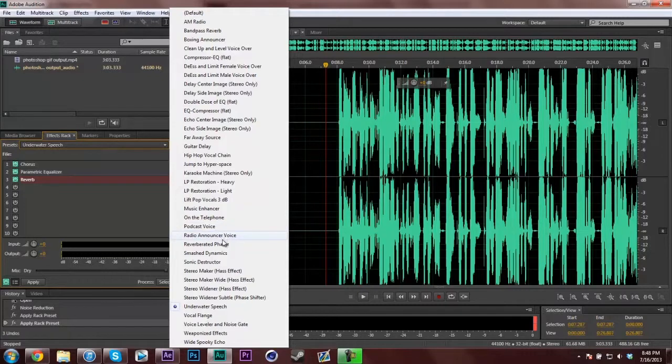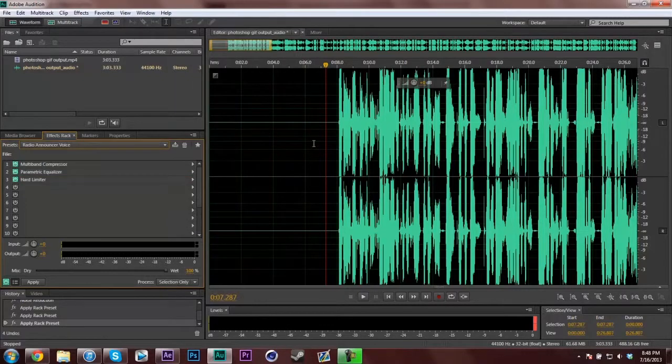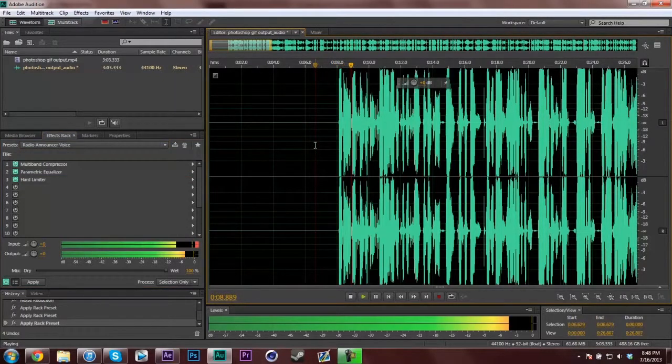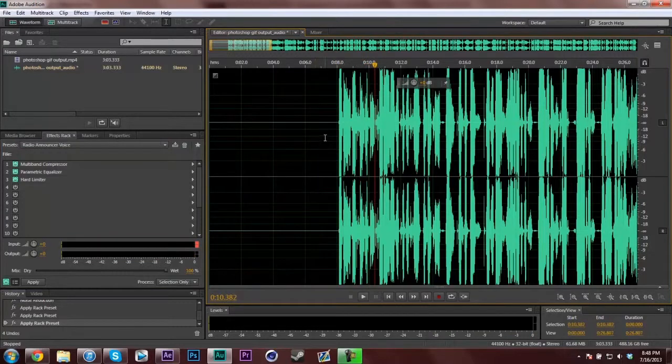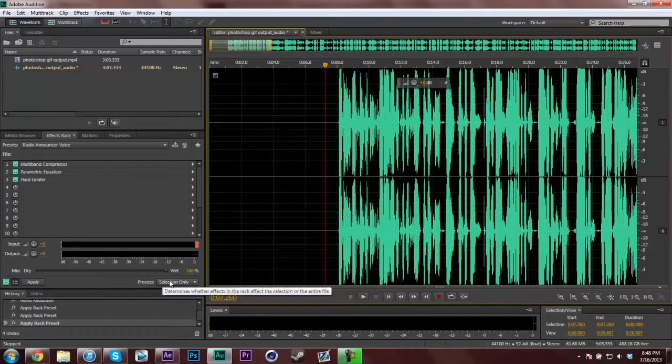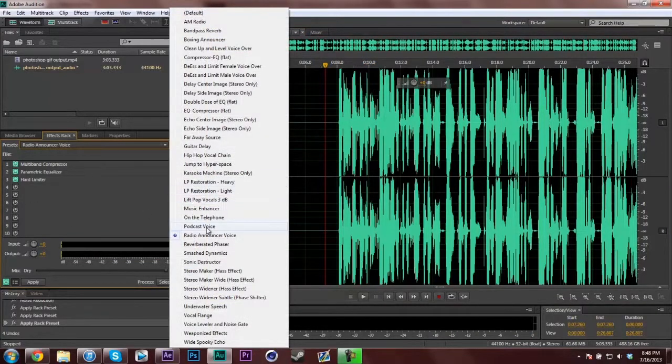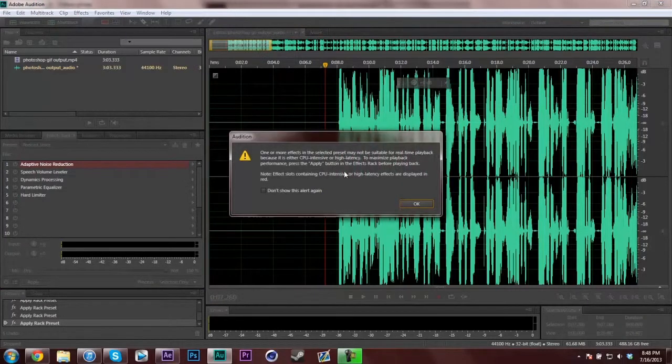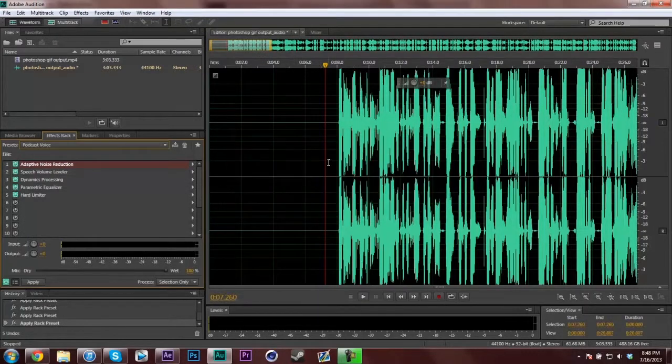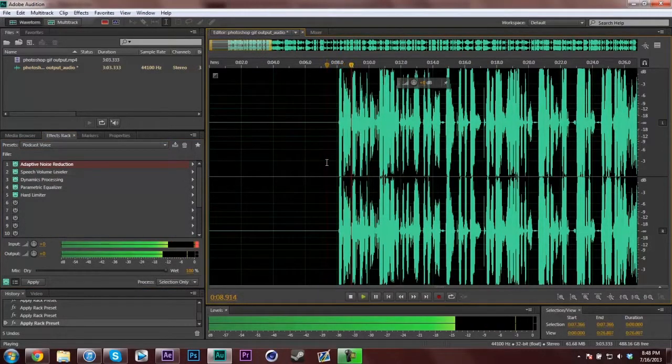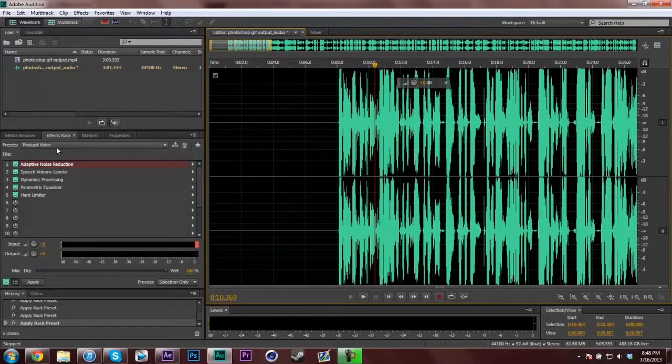But what I do is I put on the radio announcer voice. Hey, what's going on, YouTube? It's Cool Ninja Guy here. That makes it sound a little loud. It might have been podcast voice. I'm not too sure. Hey, what's going on, YouTube? It's Cool Ninja Guy here. Well, that one sounds good as well.